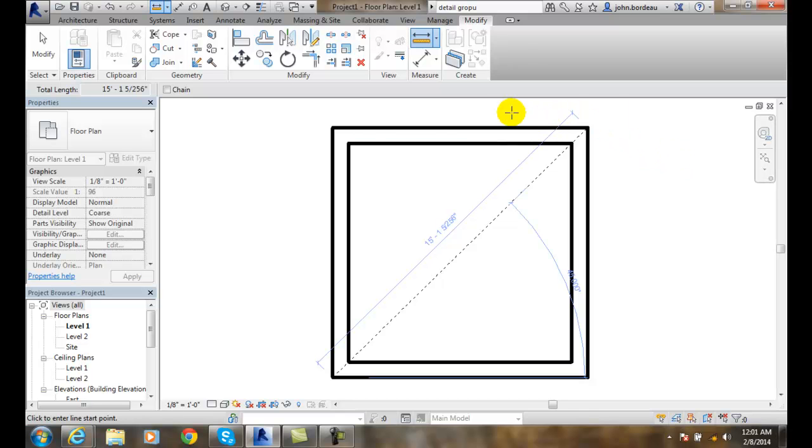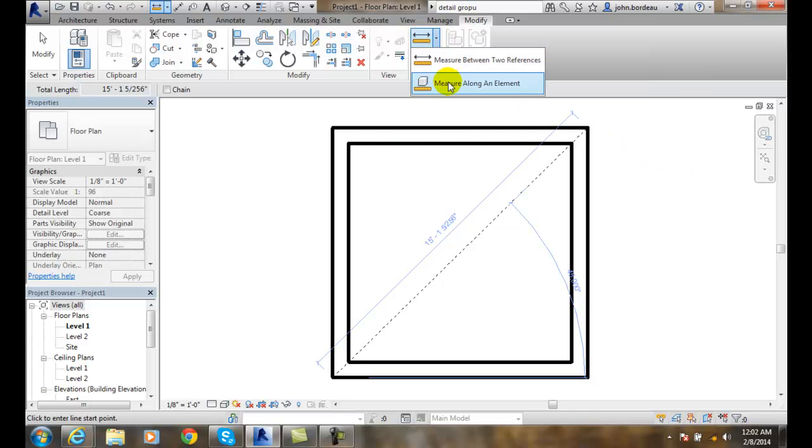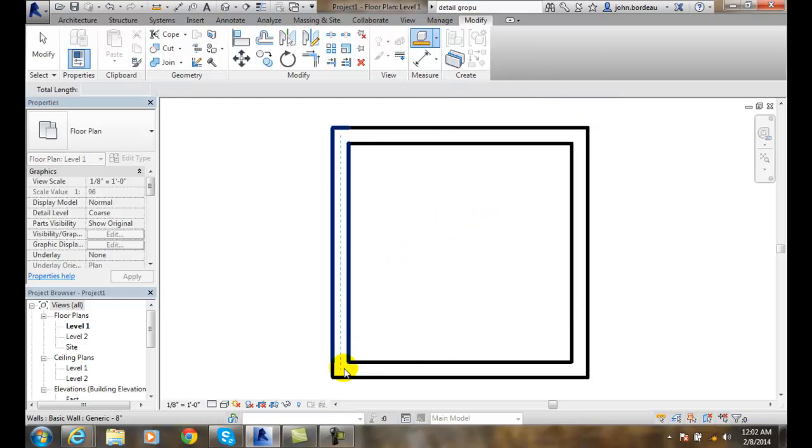So I can go up and do another tool, and another one I can do is measure along an element. Now you can see those temporary ones went away.